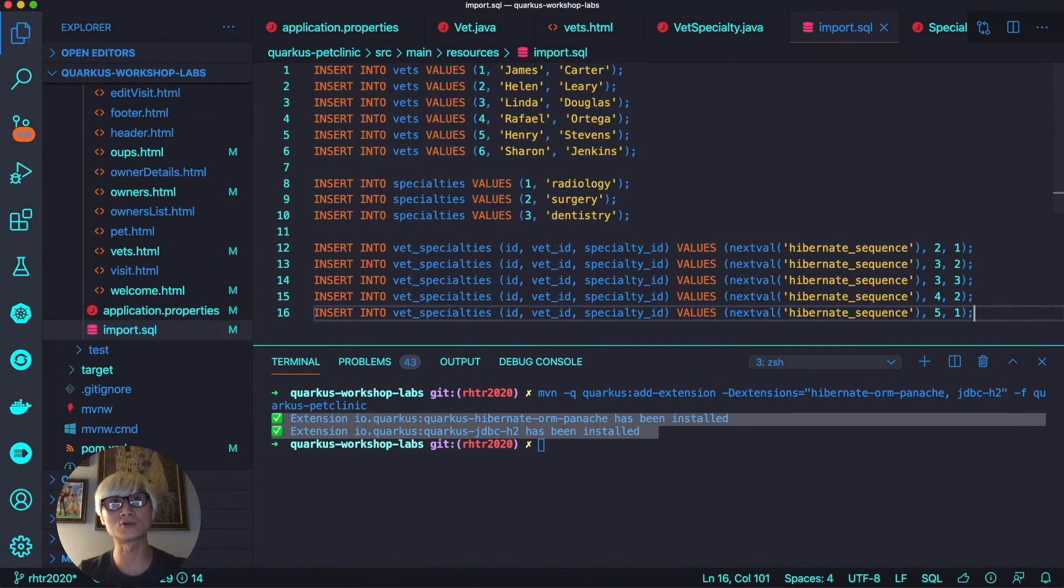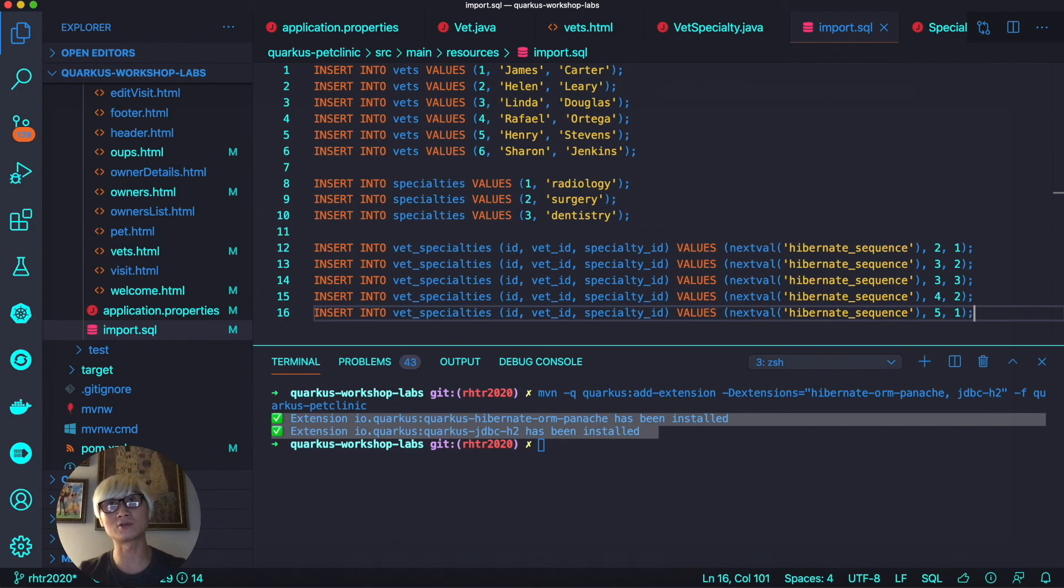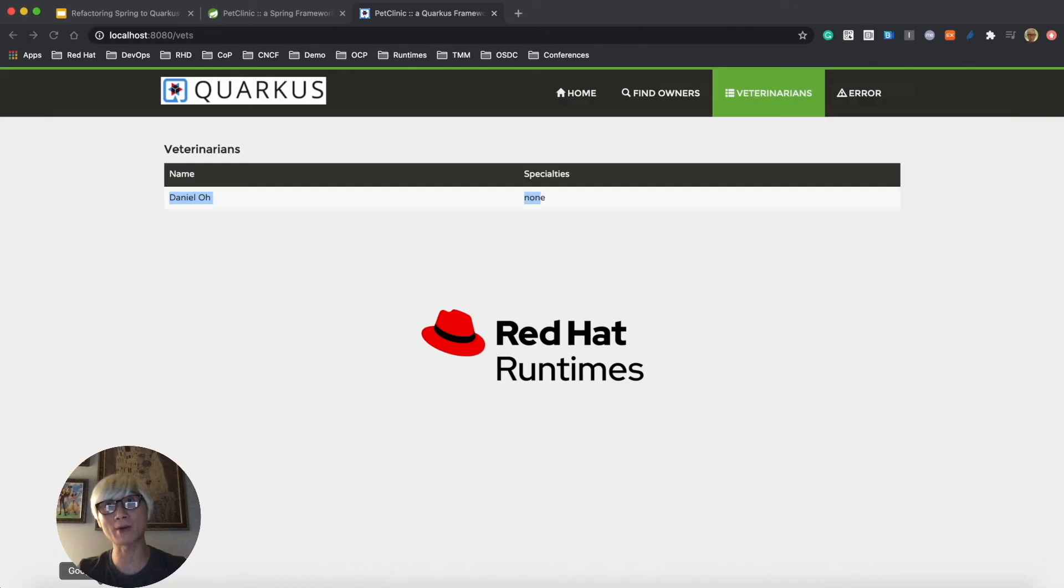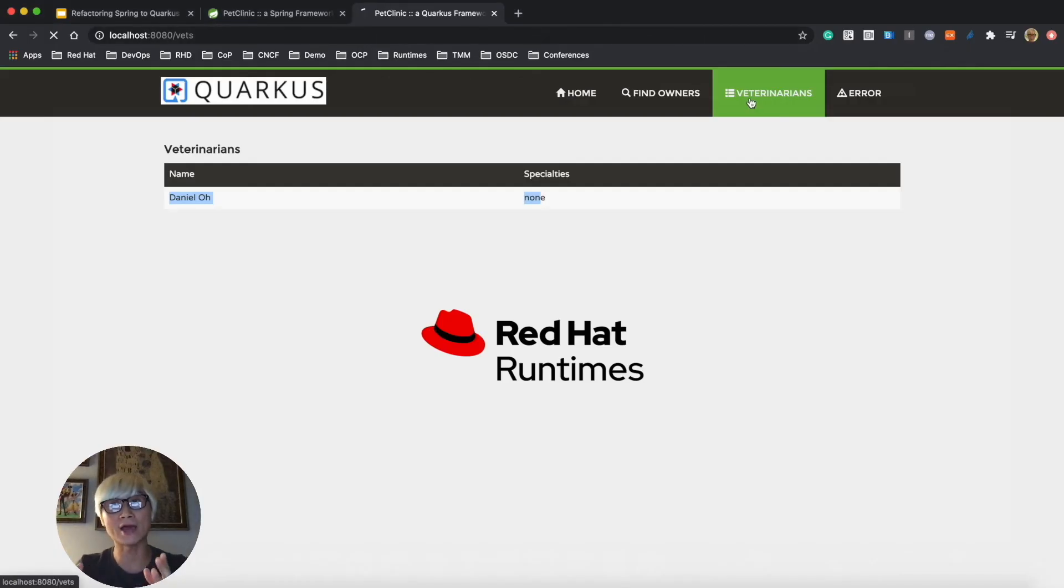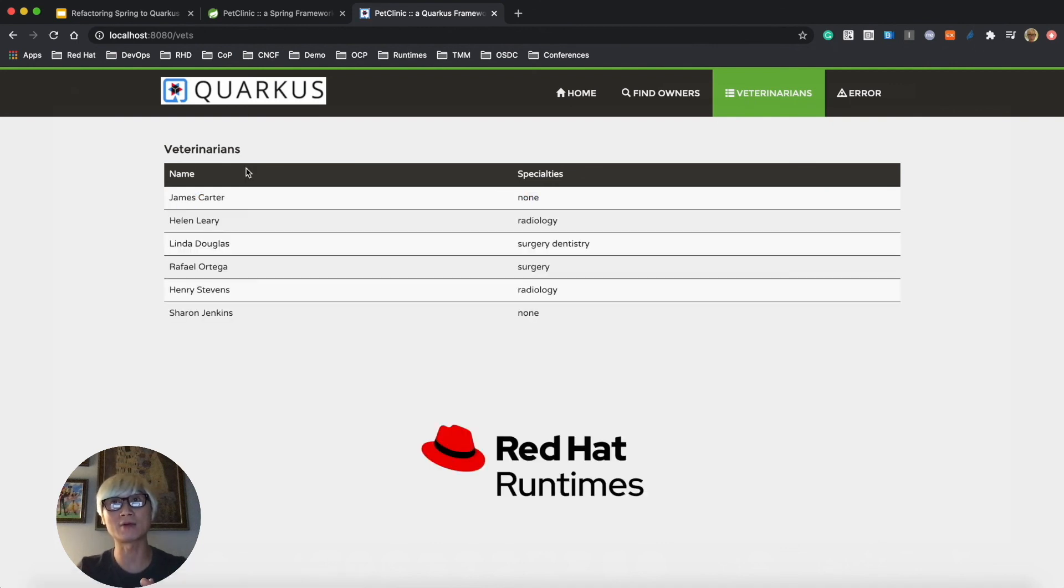We're also going to need to create the import.sql file to insert the data, just like the Spring Boot PetClinic application. But we don't need to actually create tables because Quarkus Hibernate ORM makes that happen.